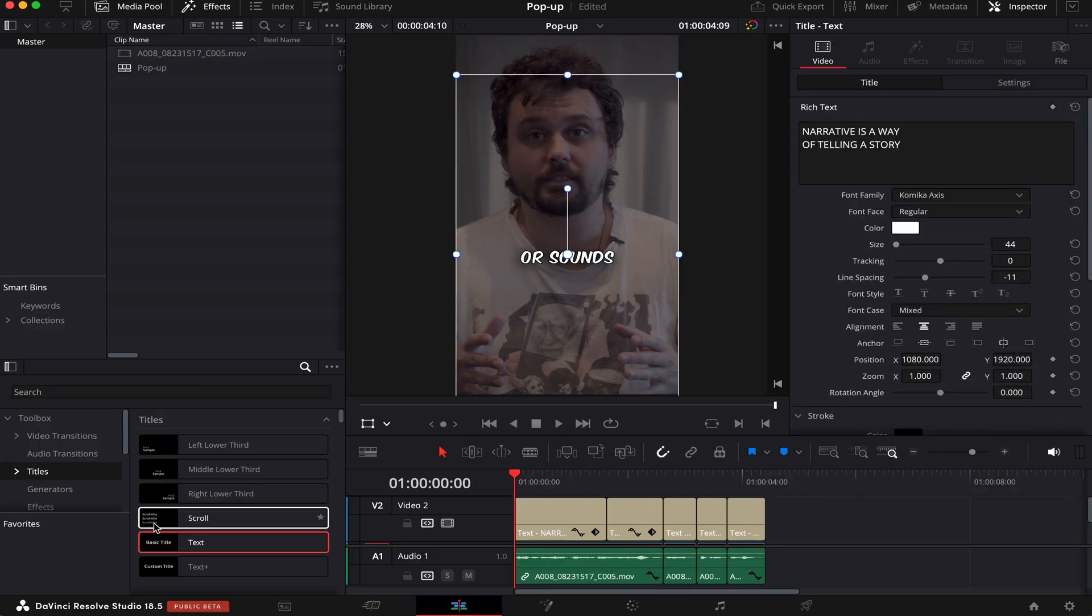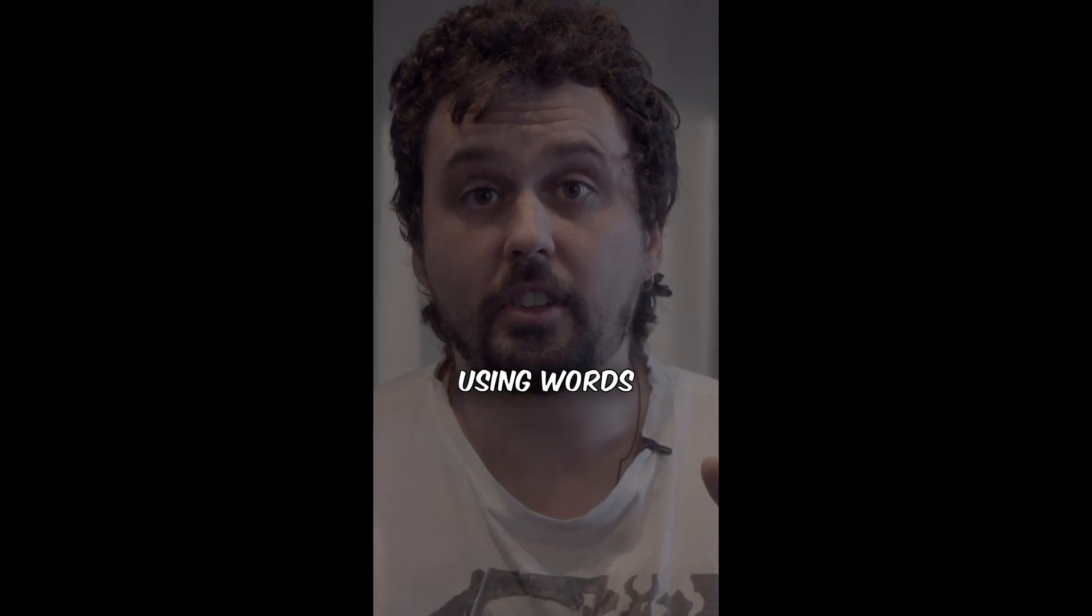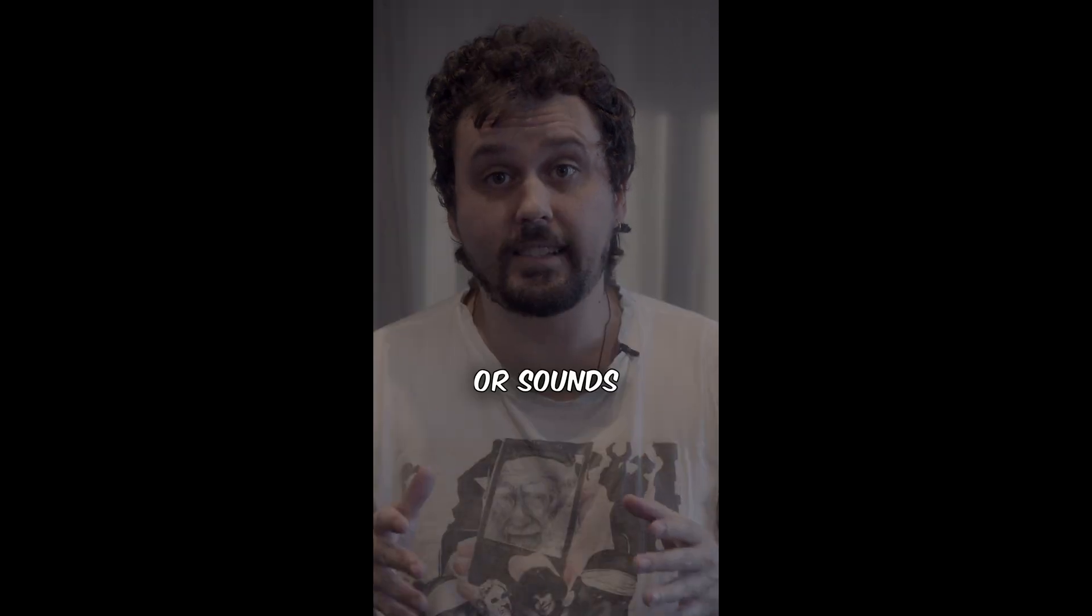Okay, so let's see how it goes. Narrative is a way of telling a story using words, images, pictures, or sounds.